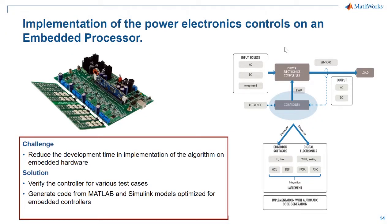To summarize the presentation, we saw how you can address the challenge of reducing development time by generating C code from the models onto a TI controller.